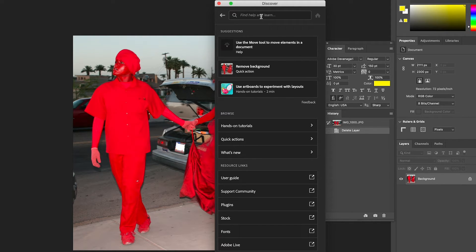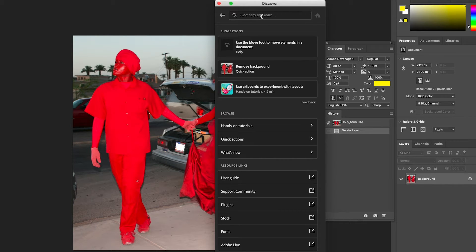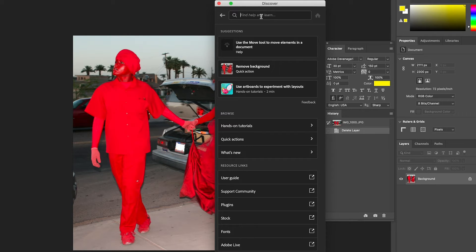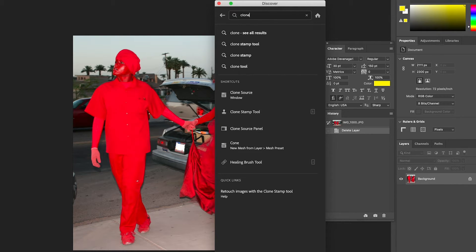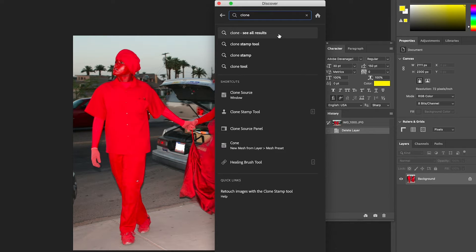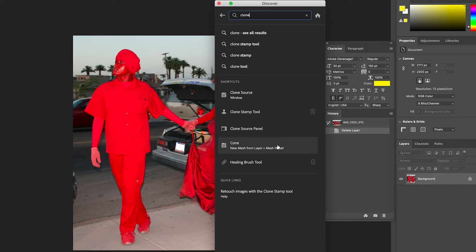The first option is a search window. Type in a keyword to learn more about the tools, functions, and techniques used in Photoshop. Let's type in the word clone to see what comes up. You could click on see all results or go down to the shortcuts. First let's look at all the results.